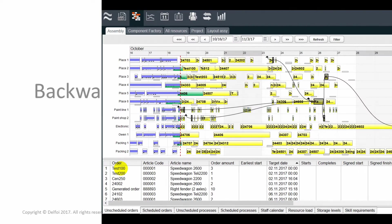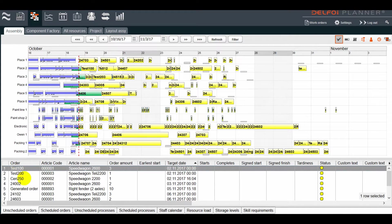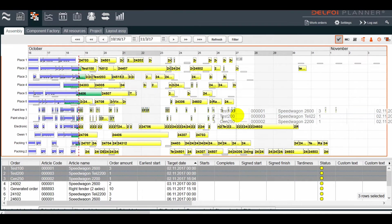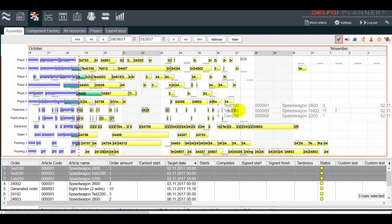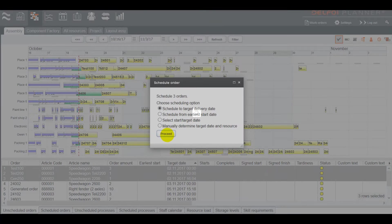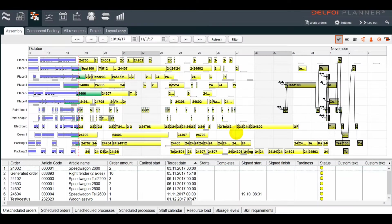From the list of unscheduled orders, we'll select three orders and drag and drop them to the planning board. Select scheduling to target delivery date and the algorithm will schedule each process backwards from the target date to finish just in time.